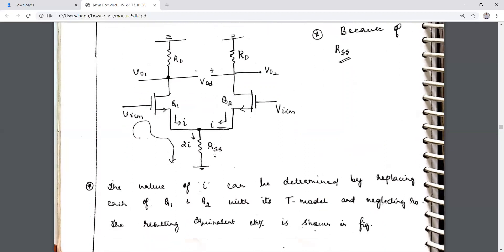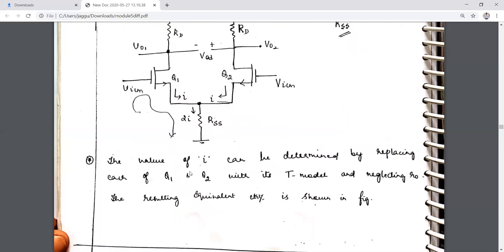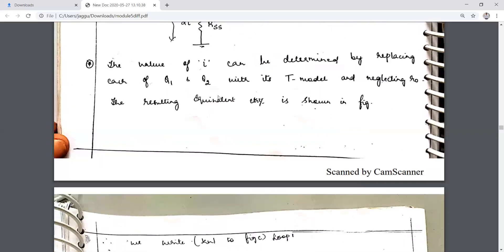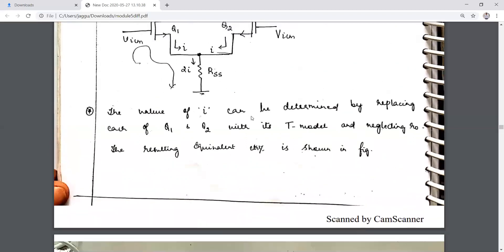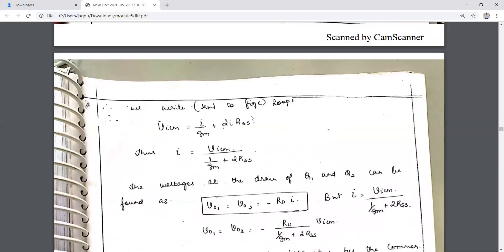The meeting point of the two currents means the current flowing through RSS will be 2I. If we write the T-model and neglect r_naught, the resulting equivalent circuit is shown. We represent the T-model and VicM is the applied voltage.